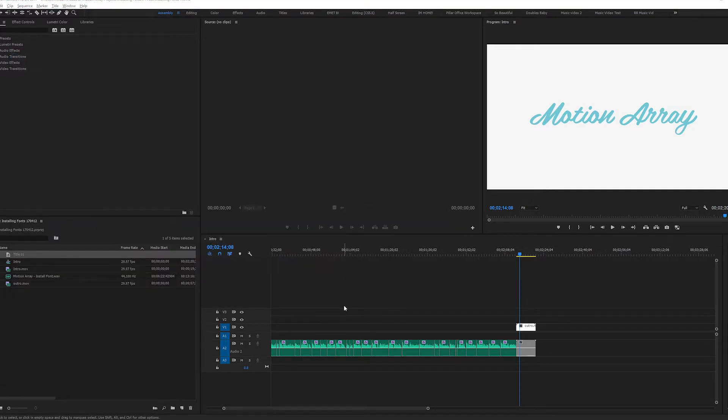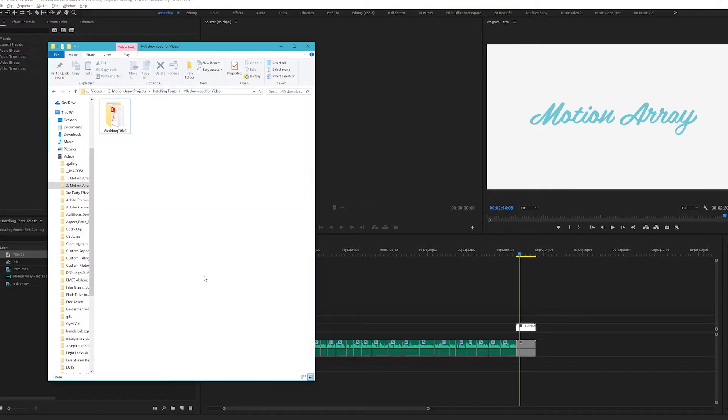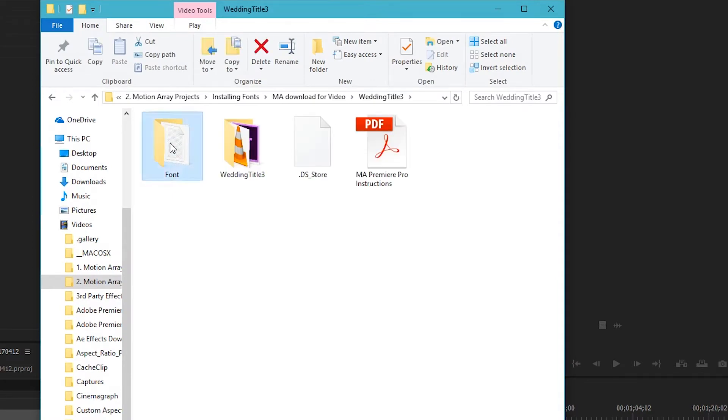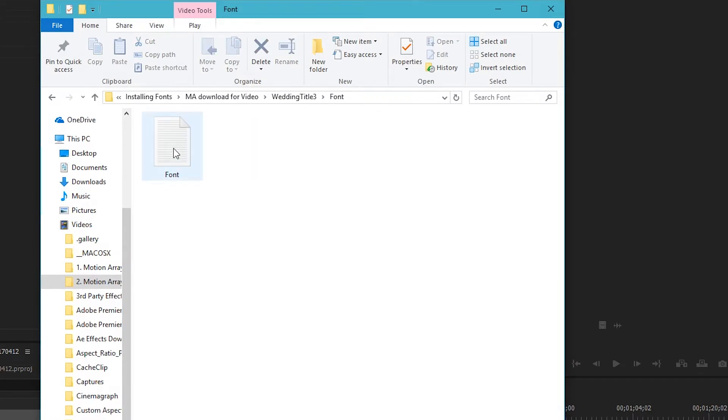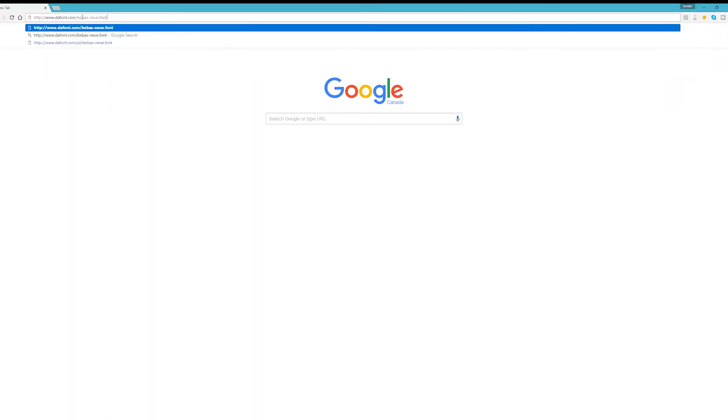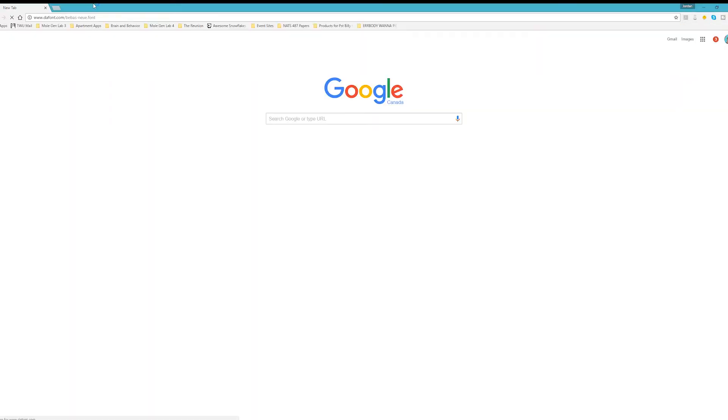Let's walk through this together. Start by locating the text file labeled Font. Open it, and this will show you a link to where you can download the text. Copy and paste it into your browser to go to the site to download the font.